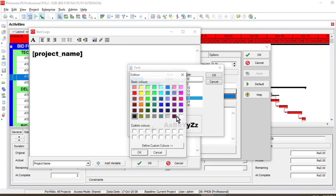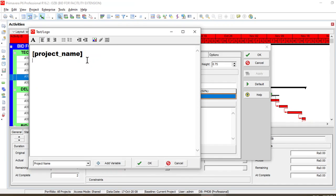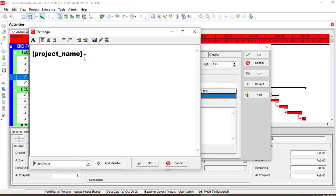You can also change the color from here. Make sure that you write the project name using the variable in brackets — write 'project_underscore_name'. Once you write it that way, you won't need to write the whole project name again and again. Make sure that you write it in this way, then click OK.